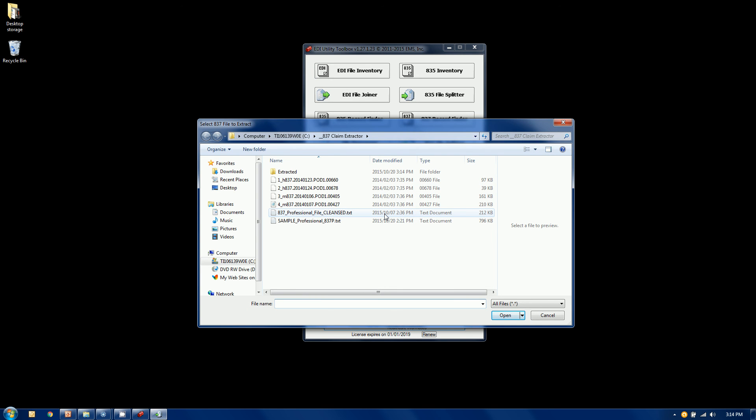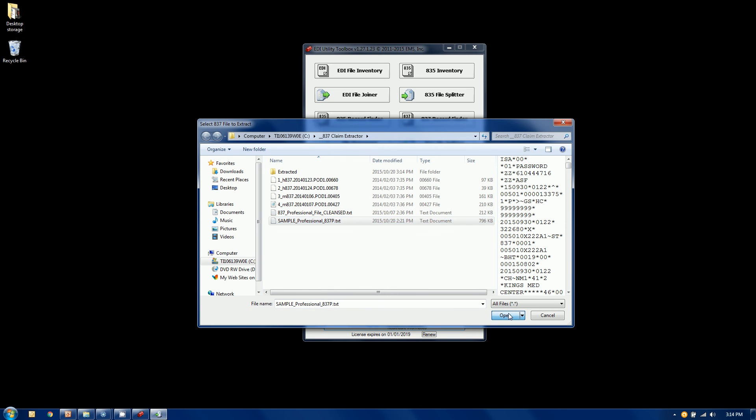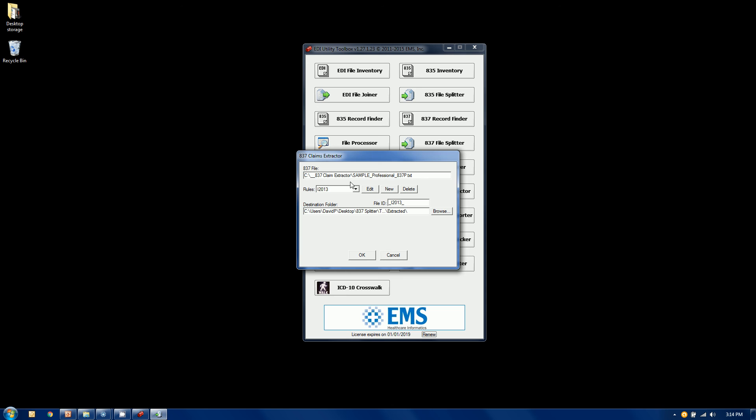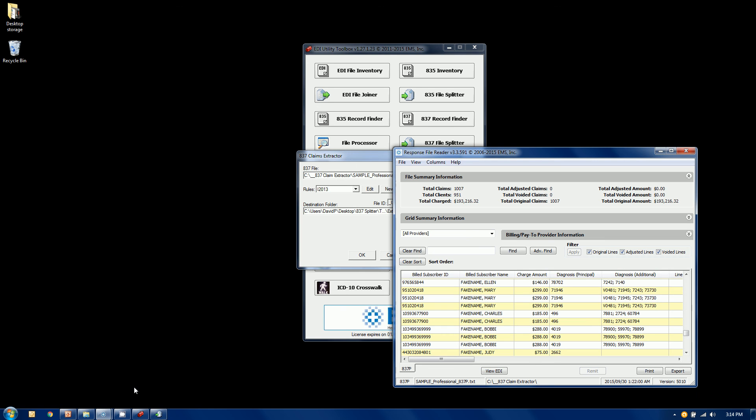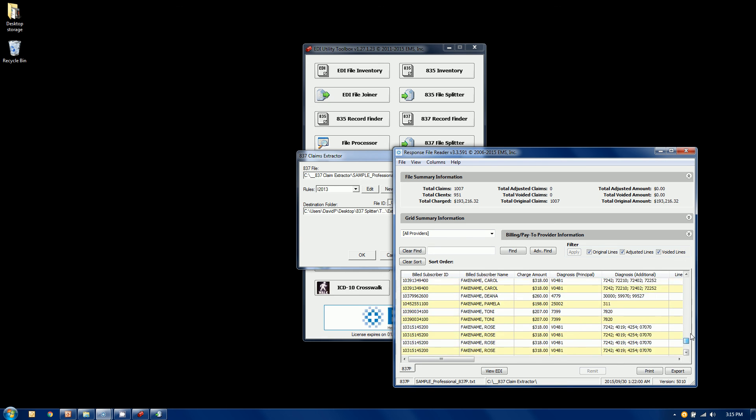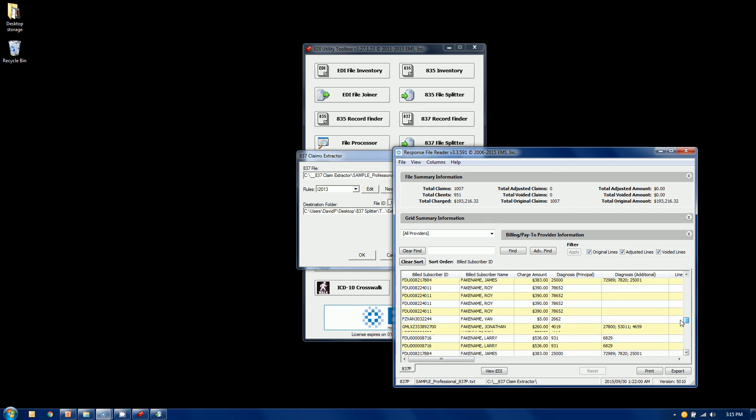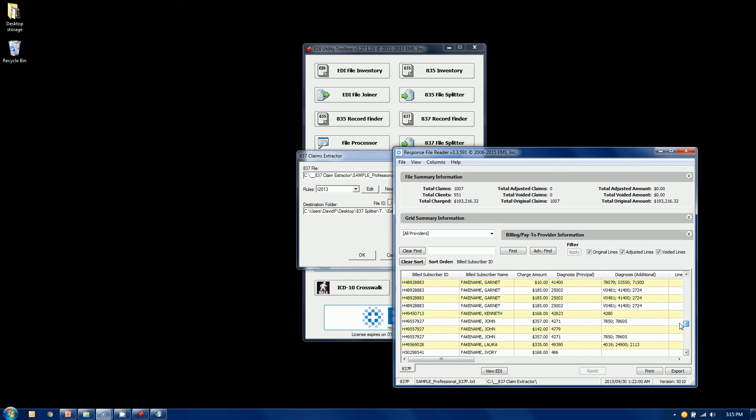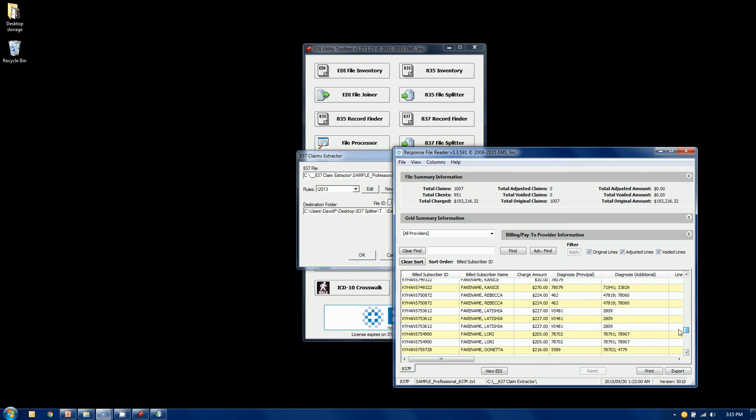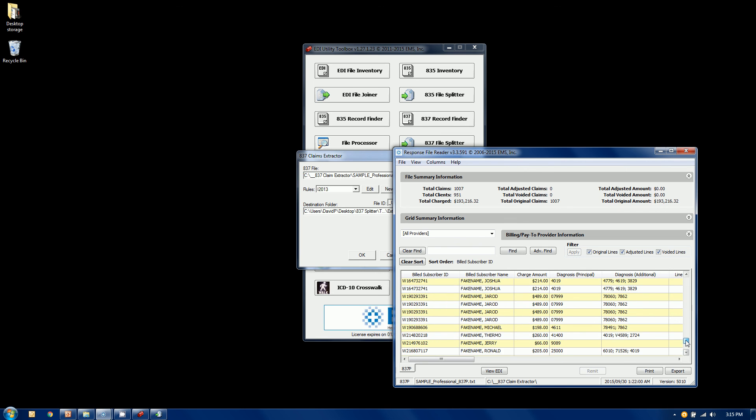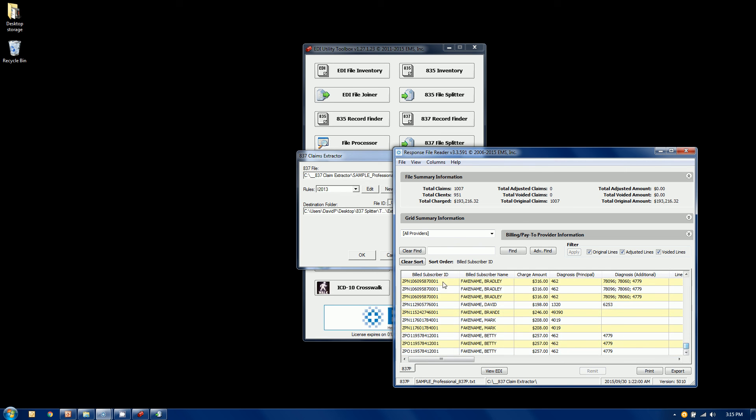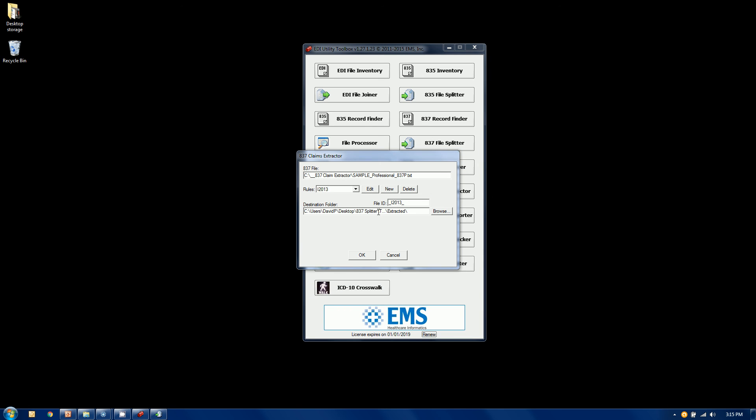Now the 837 claims extractor is rules based. We're going to choose that same file. Before I actually show you the rules, let's take a look at that original file. Let's suppose we want to select what are we going to extract. You can do things based on date of service or charge values or anything inside of that file. One of which is the subscriber ID. We've got a bunch of different subscriber IDs, some are different lengths, different numbering sequences. I'm going to sort this by subscriber ID and scroll through. There are some that start with letters, a bunch that start with K's and a bunch that start with Z's. Let's suppose we want the K's and the Z's extracted. Those belong to a certain system, maybe a legacy system we're trying to populate.